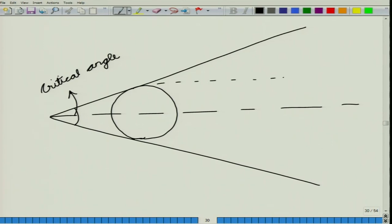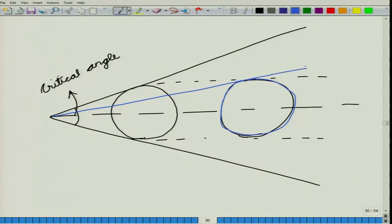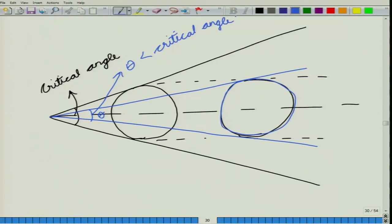Now consider a similar-sized tree at some greater distance. The angle subtended by this tree at the observation point will be smaller. Here, theta is less than the critical angle, so in this case we are not going to consider this tree.